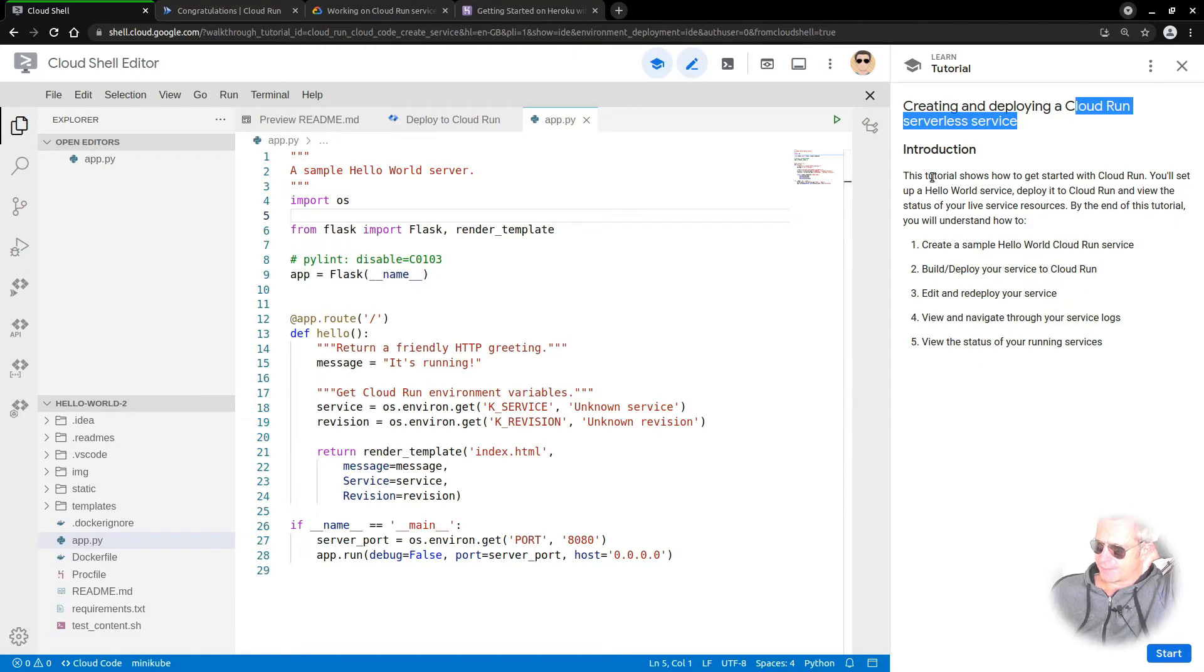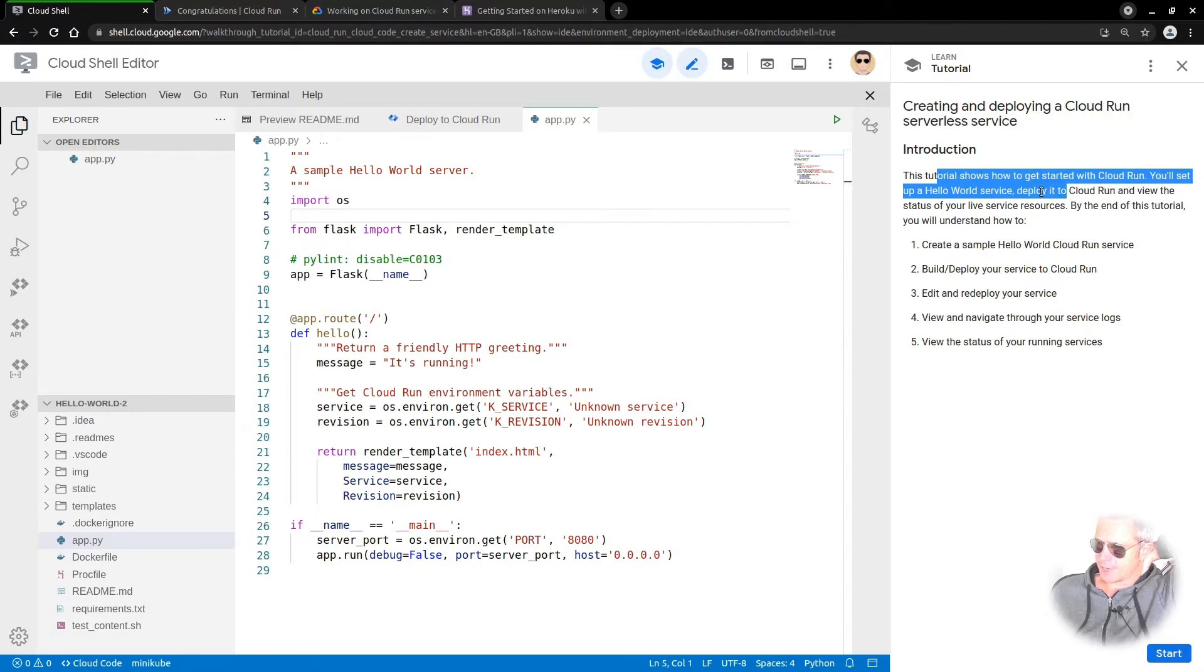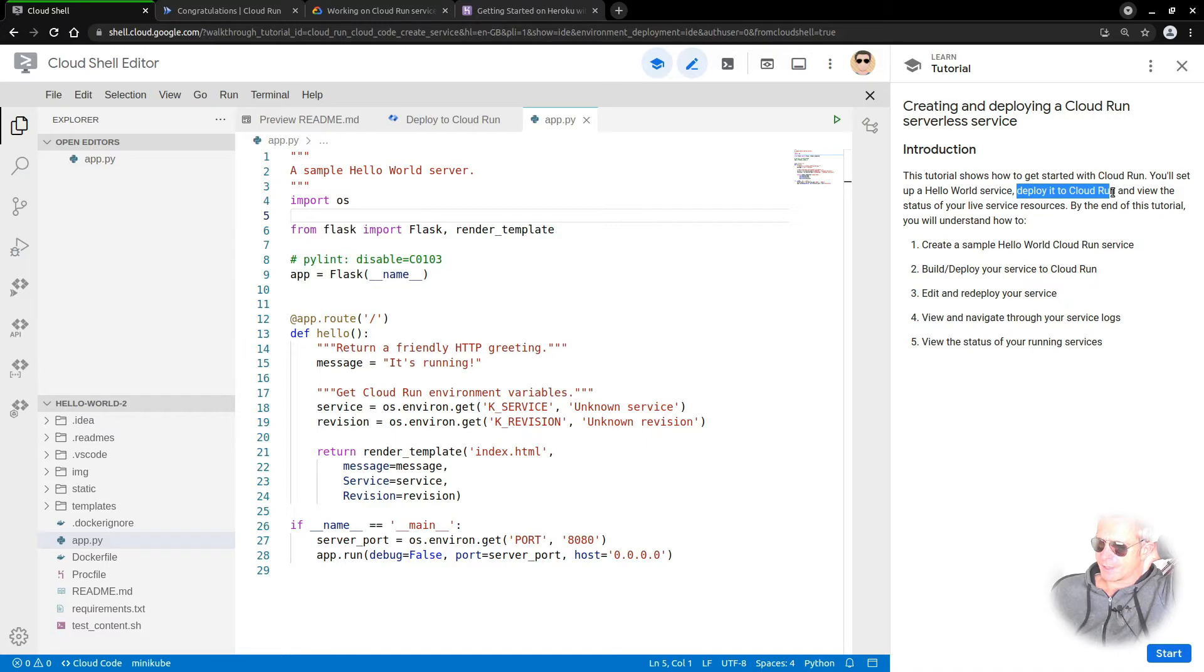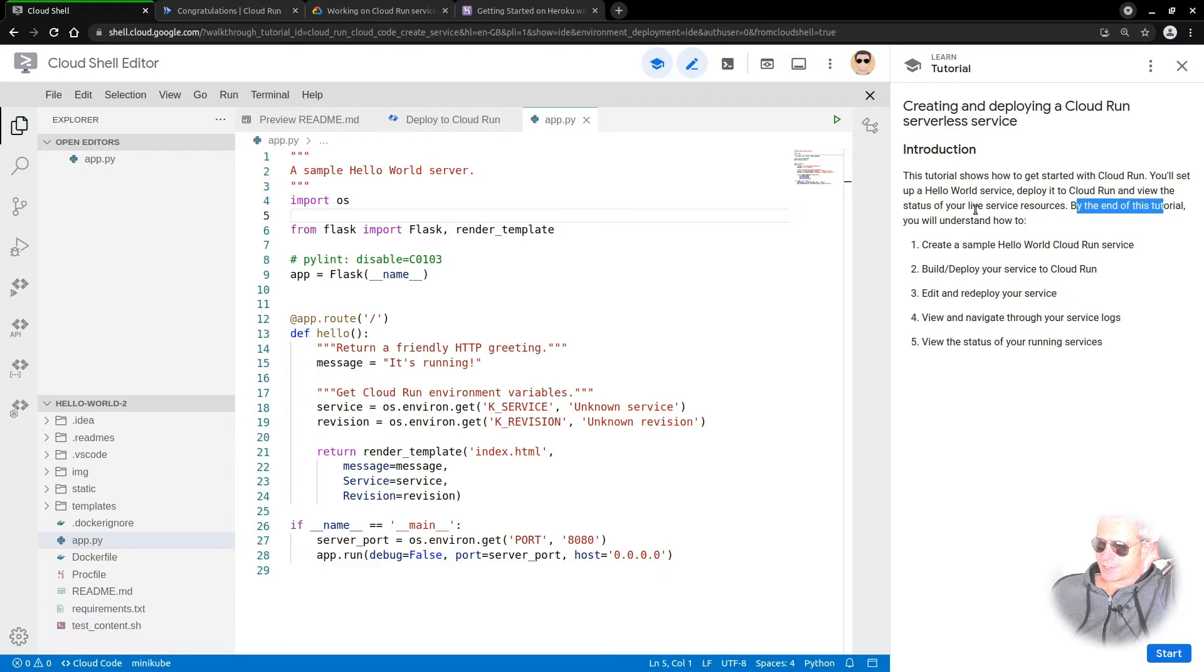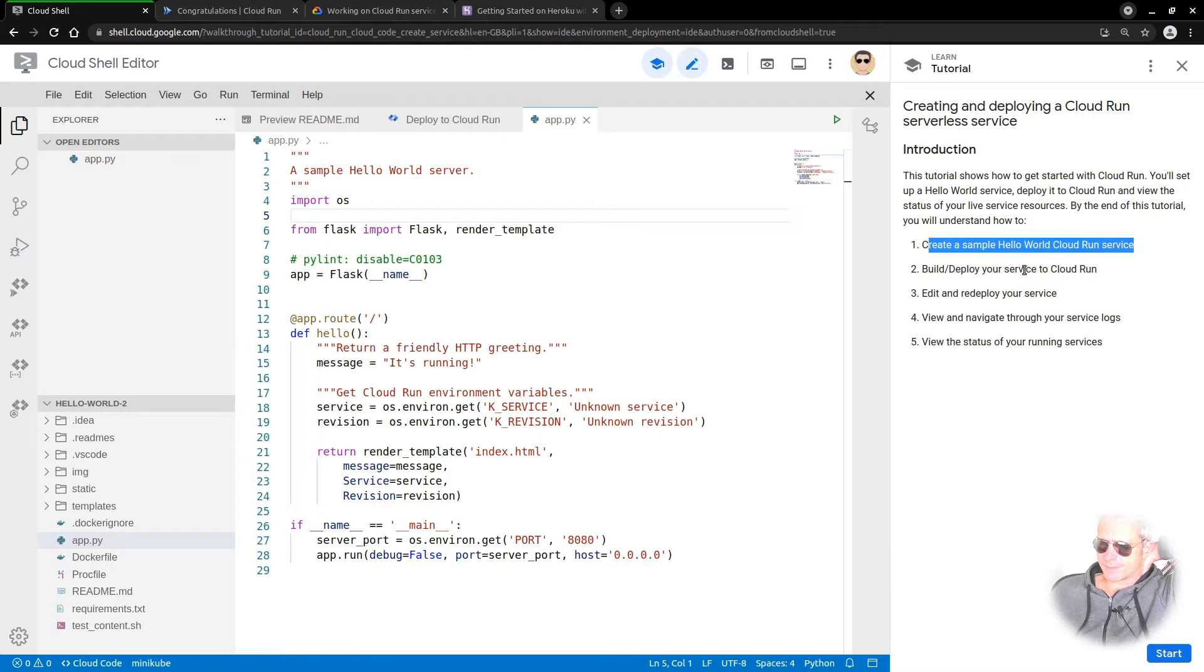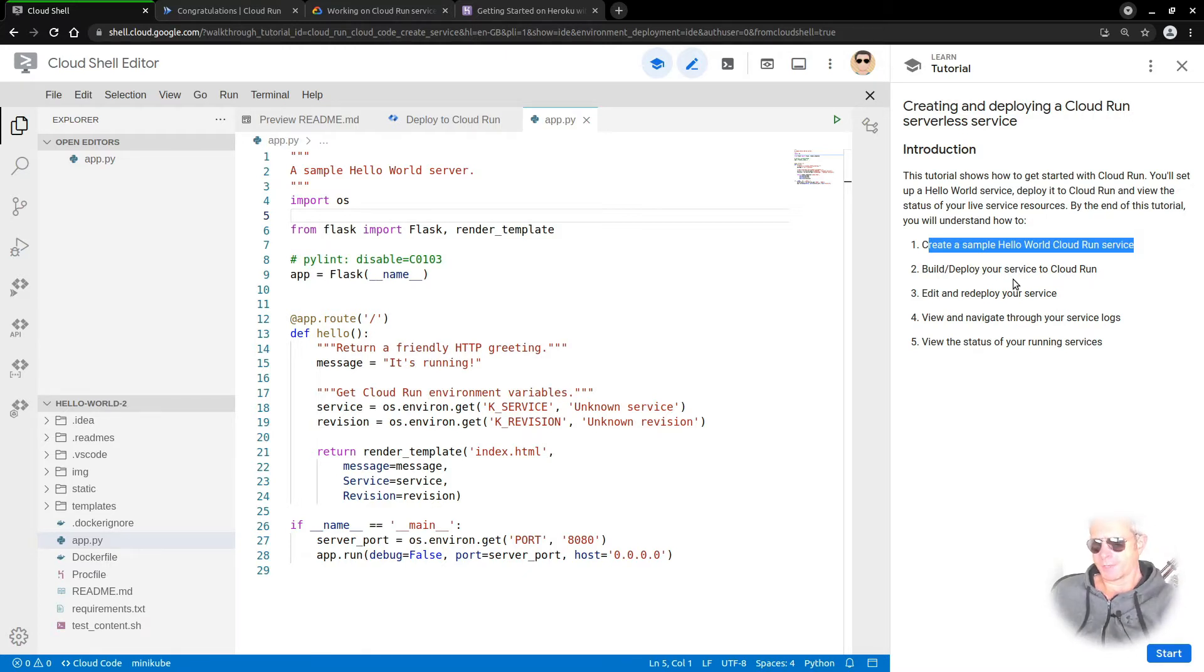The tutorial shows how to get started with Cloud Run. You'll set up the Hello World service, deploy it to Cloud Run, and view the status of your live service resources. By the end of this tutorial, you'll understand how to create a sample Hello World Cloud Run service. This is not so much about writing the code, it's about how to deploy it.